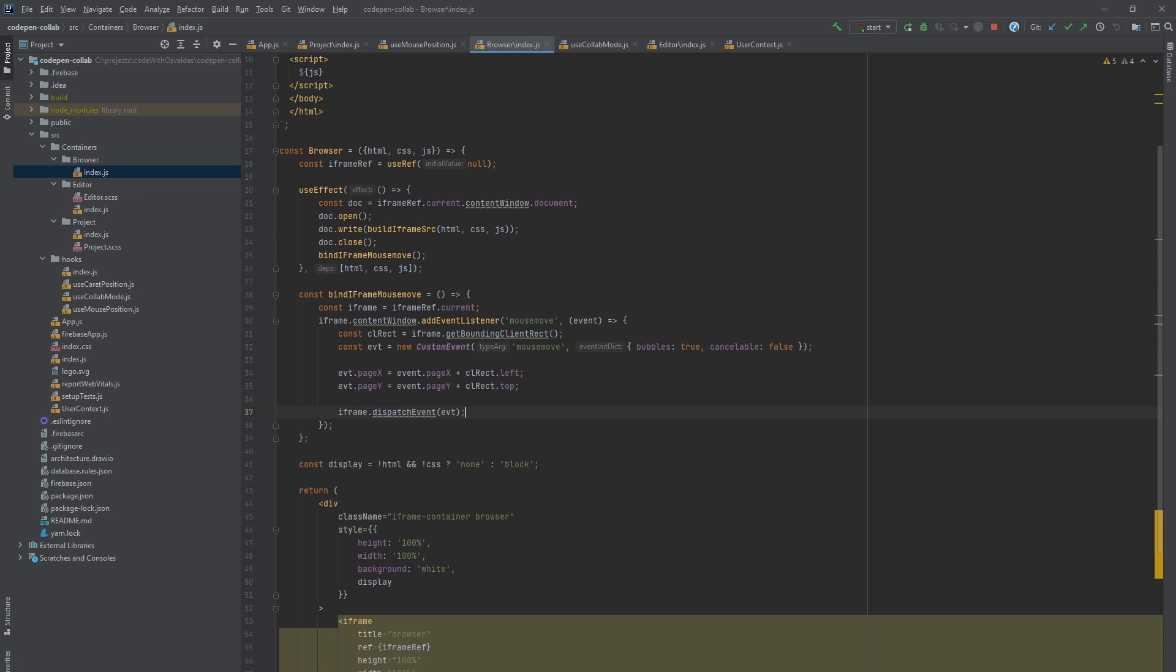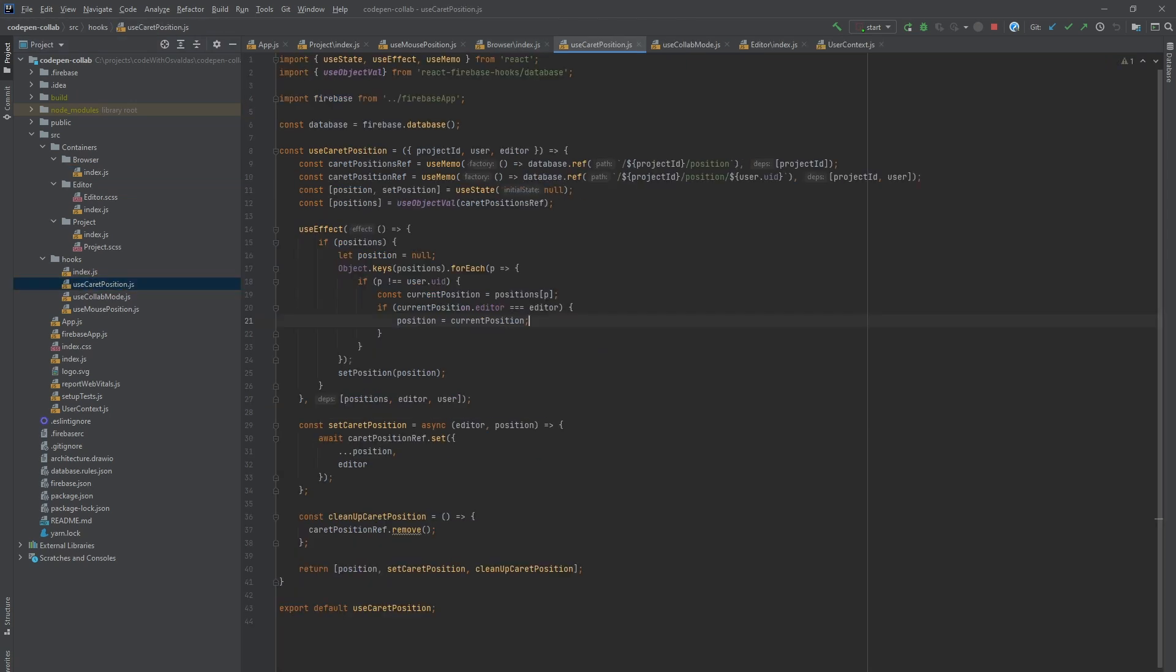For that, we have our last custom hook called use caret position. It's almost identical to mouse one. It saves current caret position along with the editor information. If this position is on HTML, CSS or JavaScript editor.